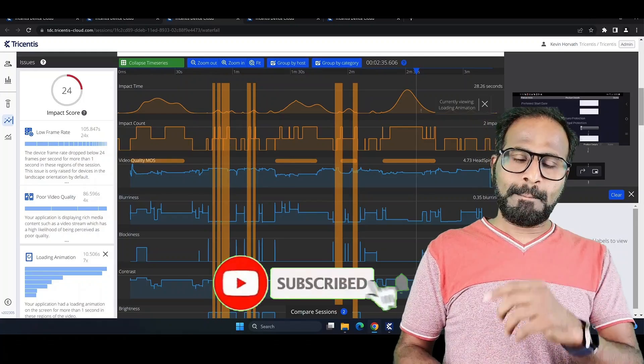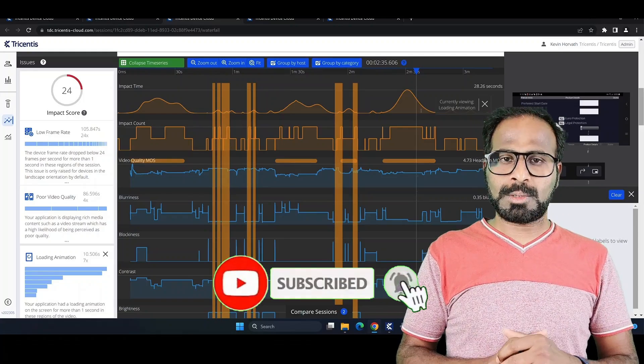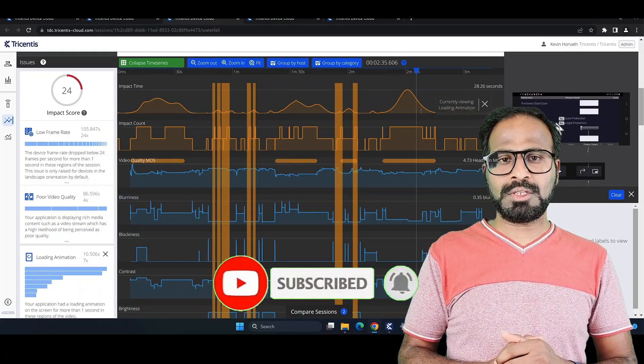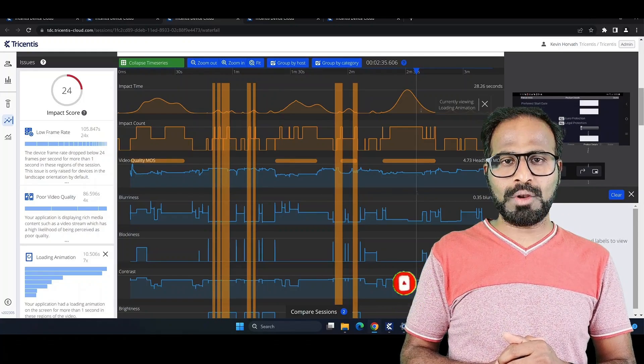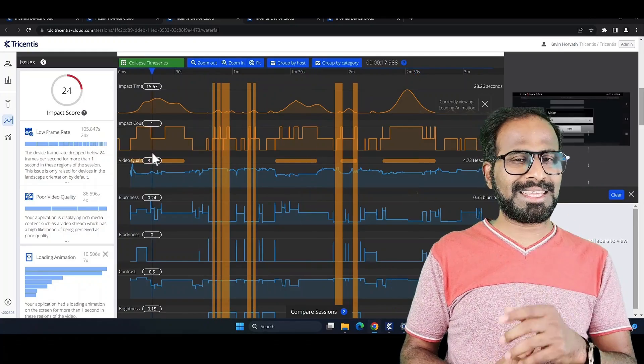Please do subscribe to the channel and click on the bell icon — you will receive notifications whenever I publish more videos. Thank you.